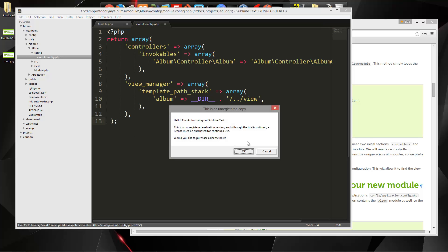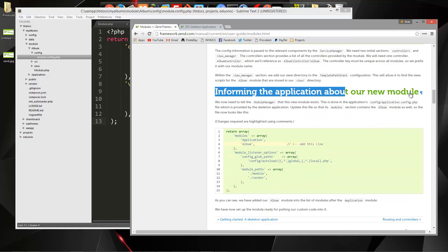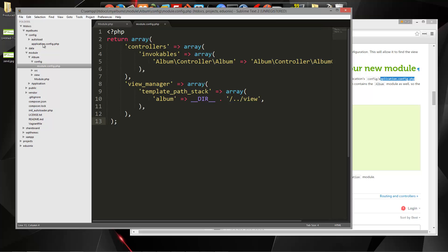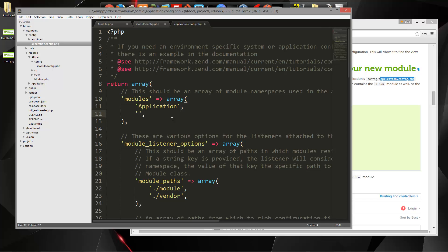The next thing we need to do is inform the application of our new module. To do that, we need to open the application.config file, which is in the root config folder. In addition to application, we want to add album. Let's save that and see what we have.